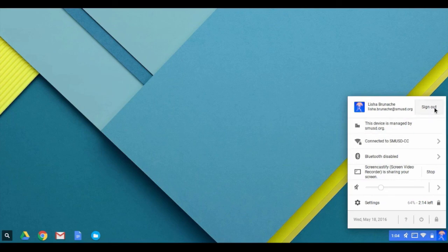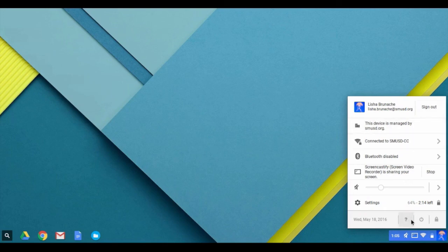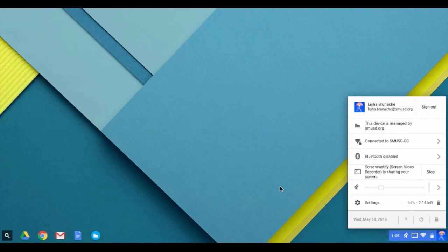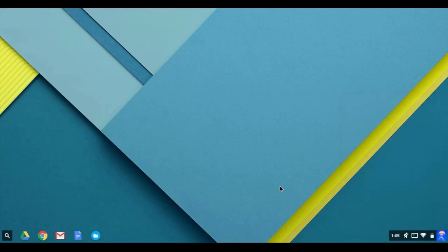To sign out of a Chromebook, click into the status bar and click sign out. This will take the Chromebook back to the login screen. From there, a student can choose to shut down by clicking an option on the computer screen or choose to hold down the power button to power completely off.